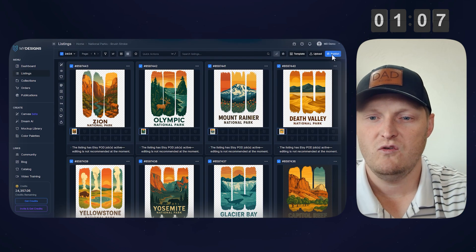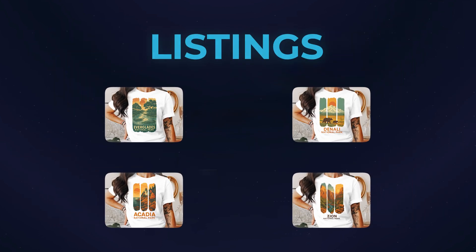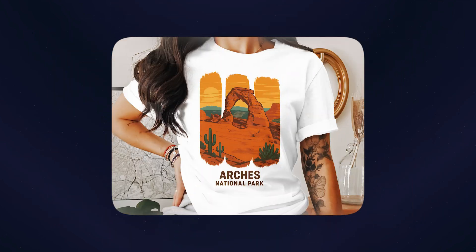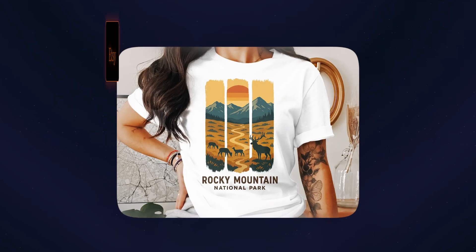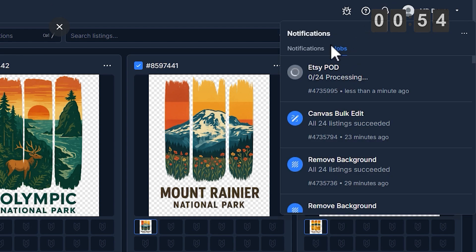Now that'll queue everything up. It'll generate all the mock-ups for every one of those listings, and then it'll create the video mock-up of all those, and then it'll publish to Etsy in the drafts folder. I think it's already been, what, four minutes maybe?